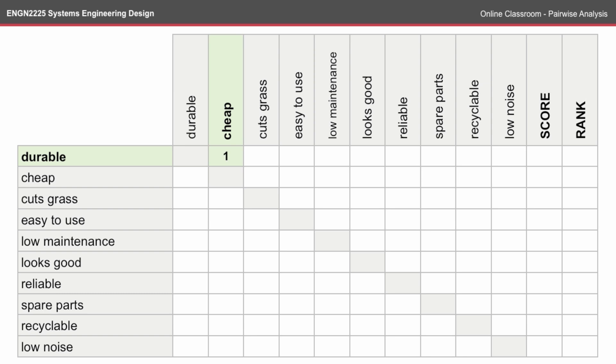So here we have a standard pairwise table, which has the customer requirements listed on the left, and you'll note that the same requirements on the left are listed across the top. Along the diagonal, you can't compare the two like-with-like requirements.